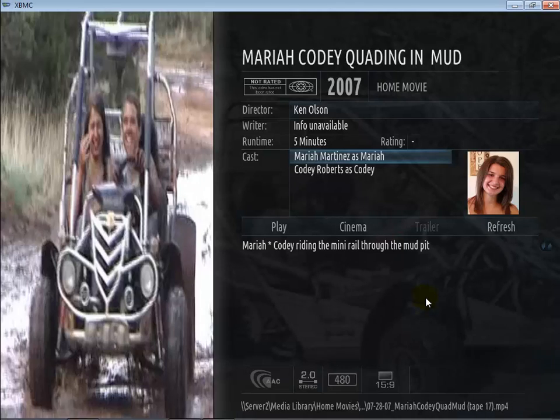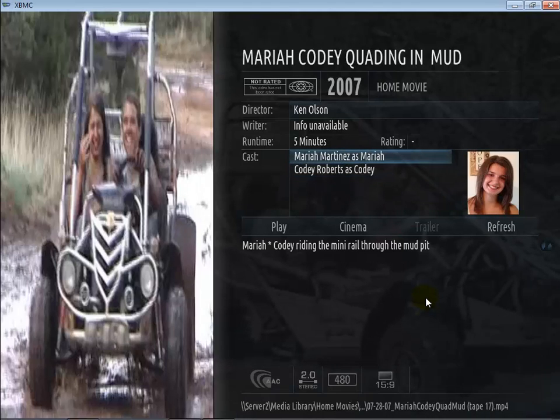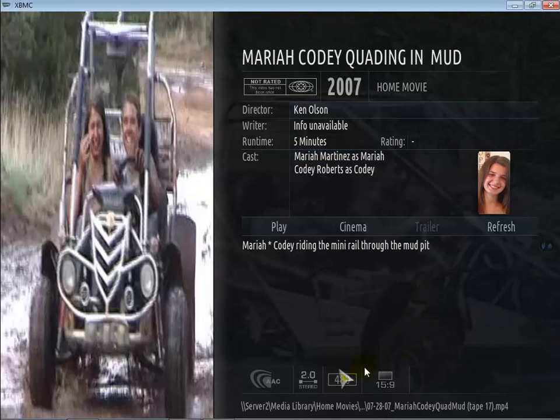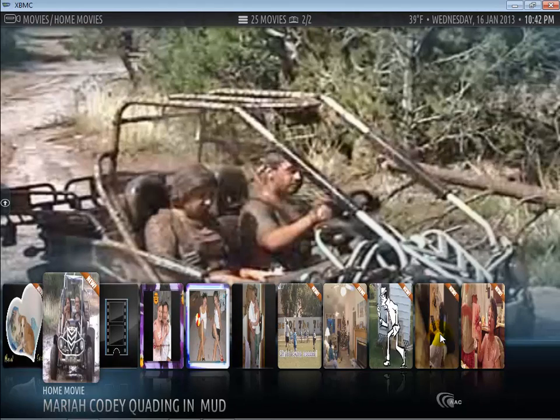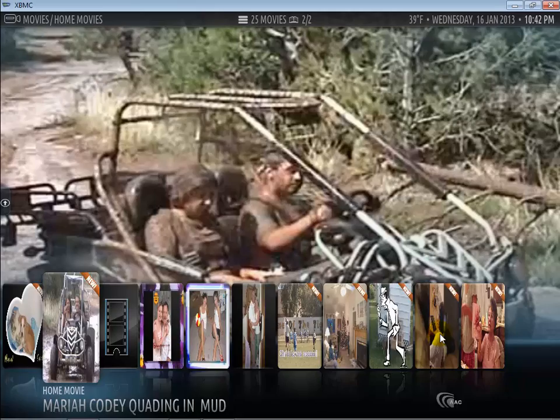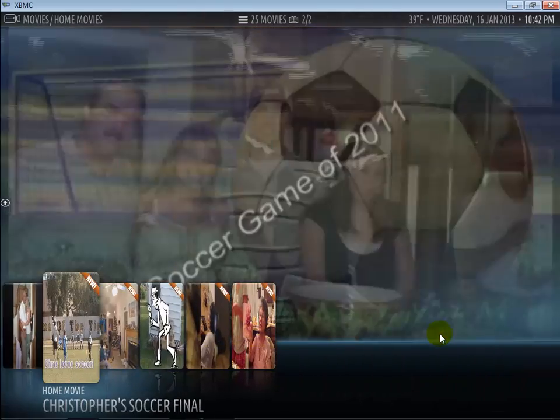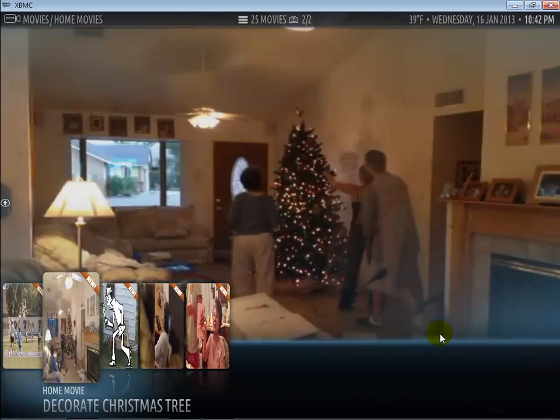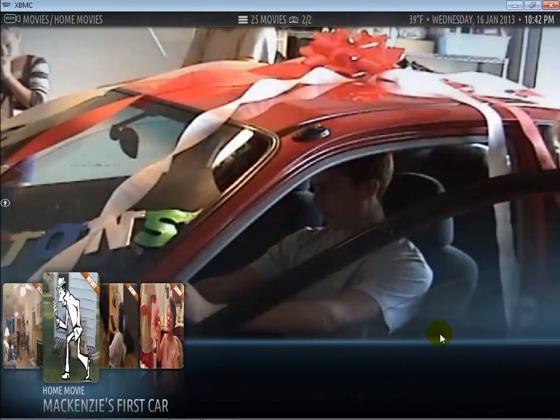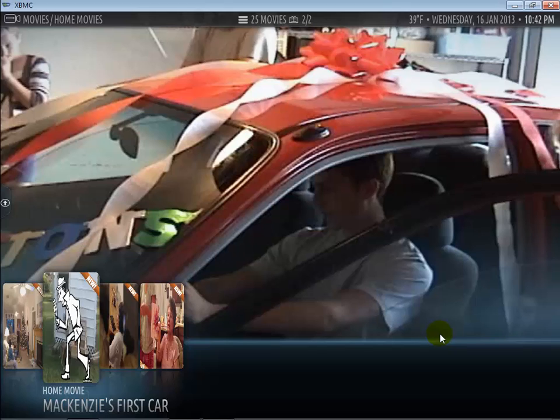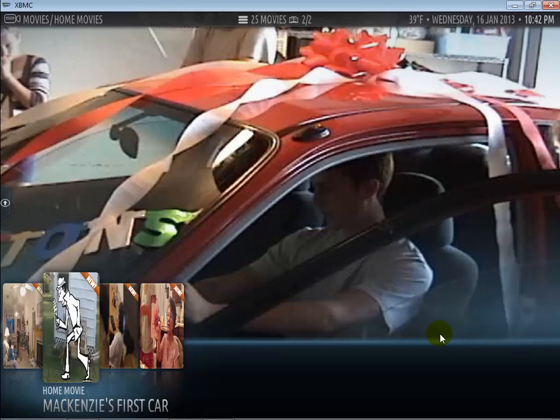So I don't have one for Cody, I have one for Mariah as you saw before, the metadata has been scraped and none of these movies here tie in at all to the regular movies.